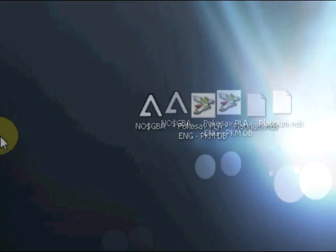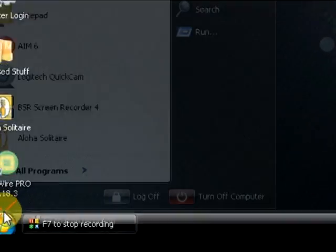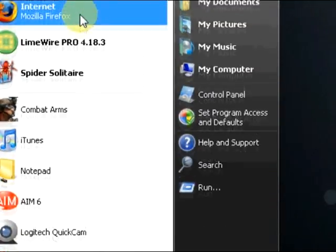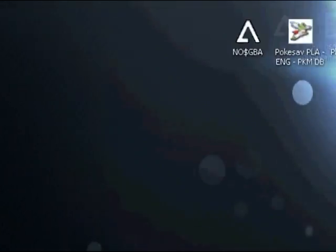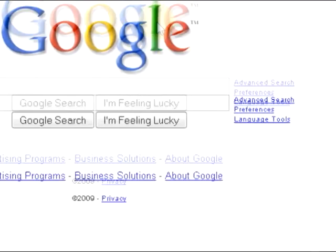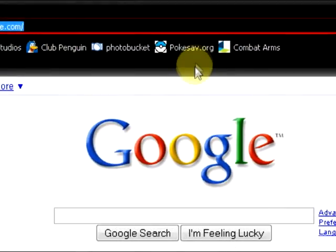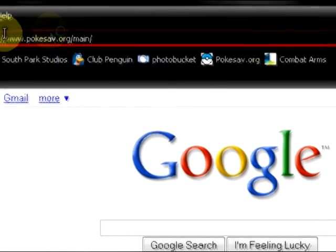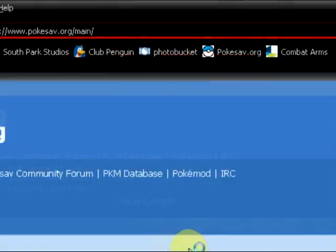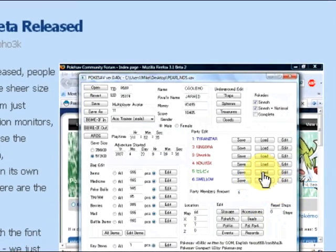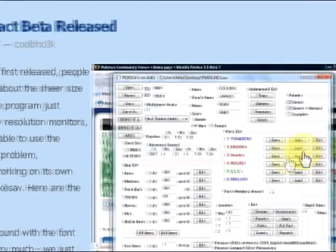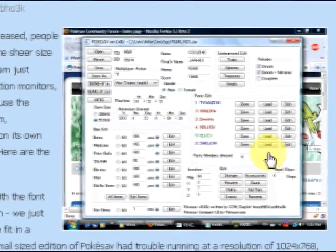Alright so the first thing you're going to have to do is go ahead to your internet browser and open it up and go to Pokesav.org. It's going to be in the description so don't worry. This is the thing, a little shot of it. Oh my bad. So yeah this is the little shot of it right here.